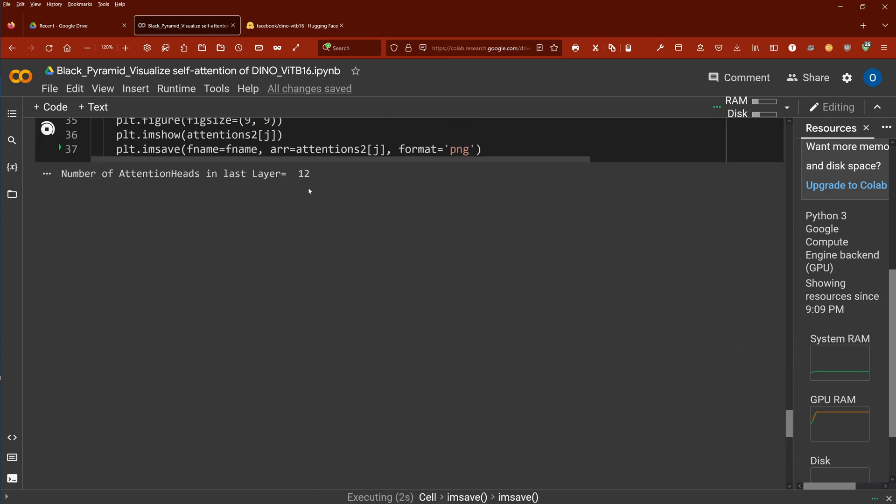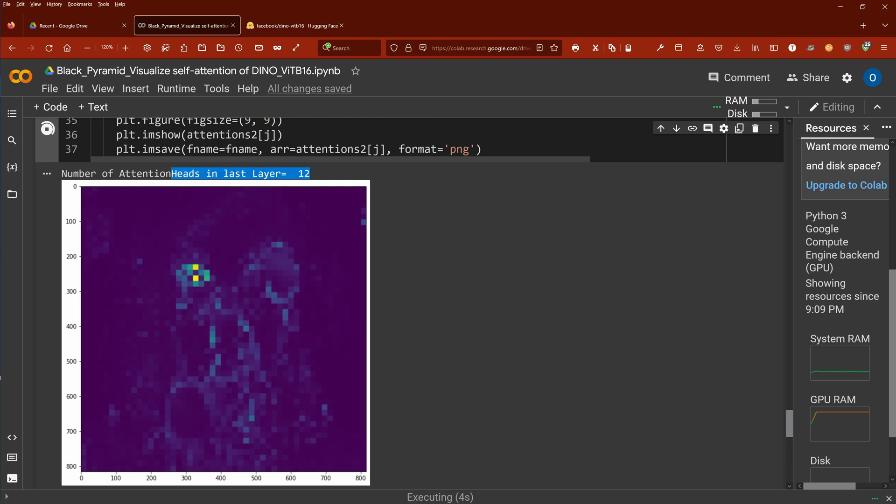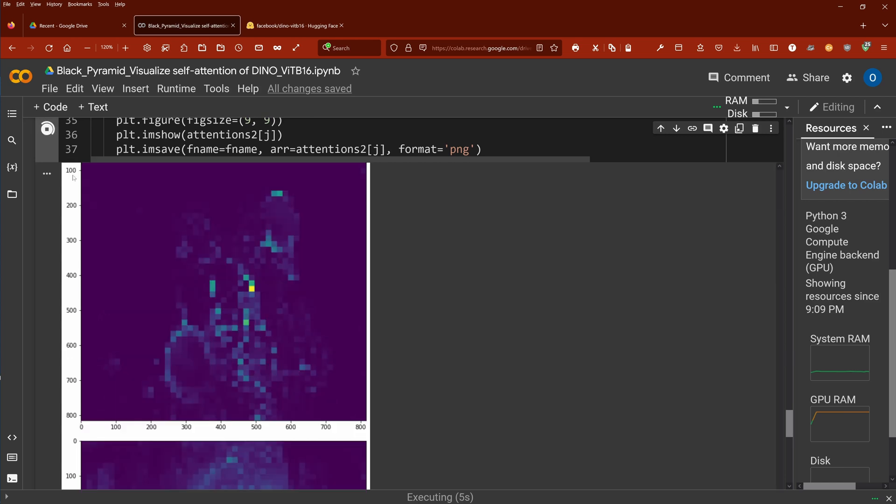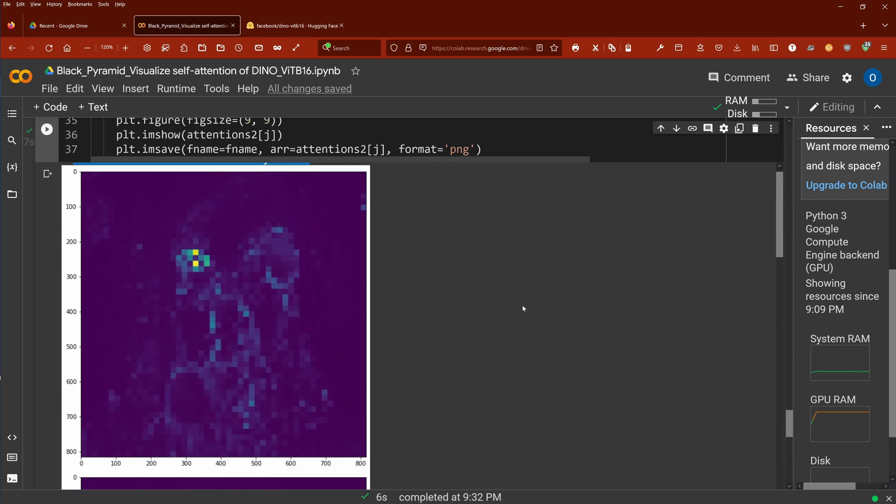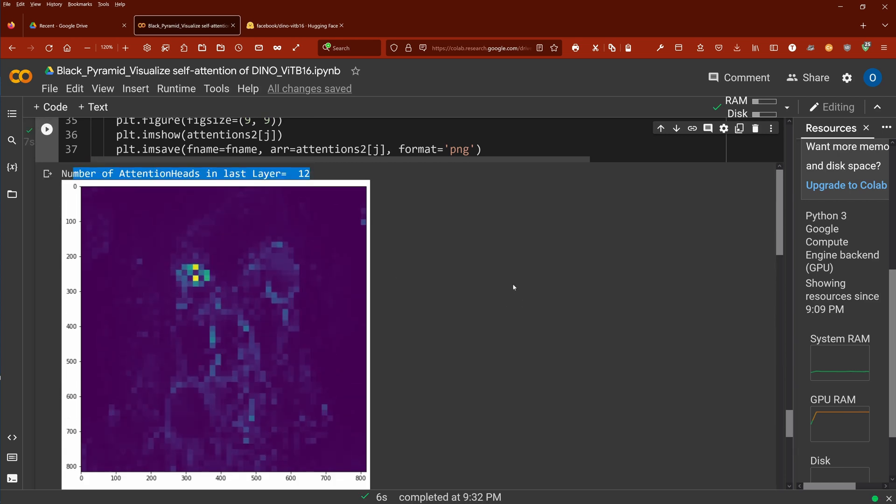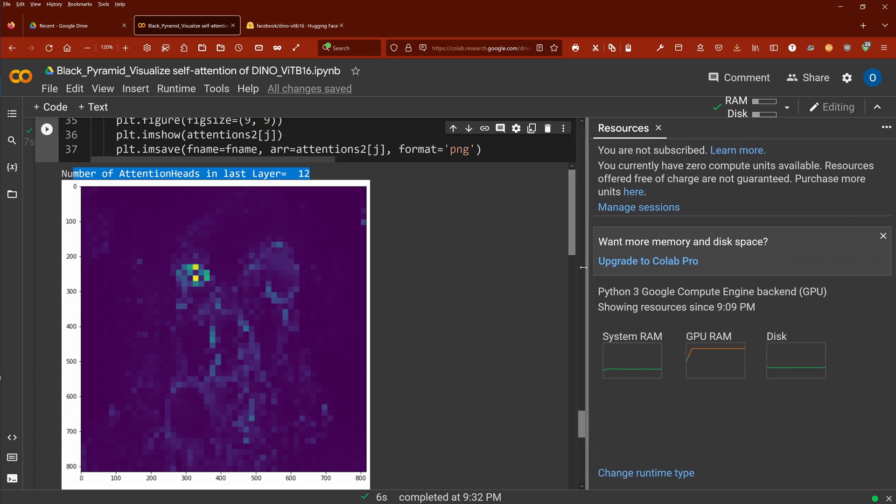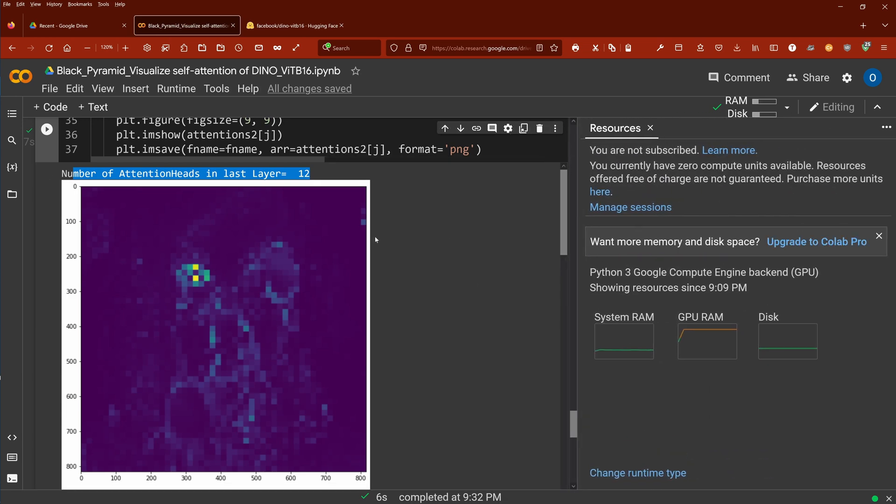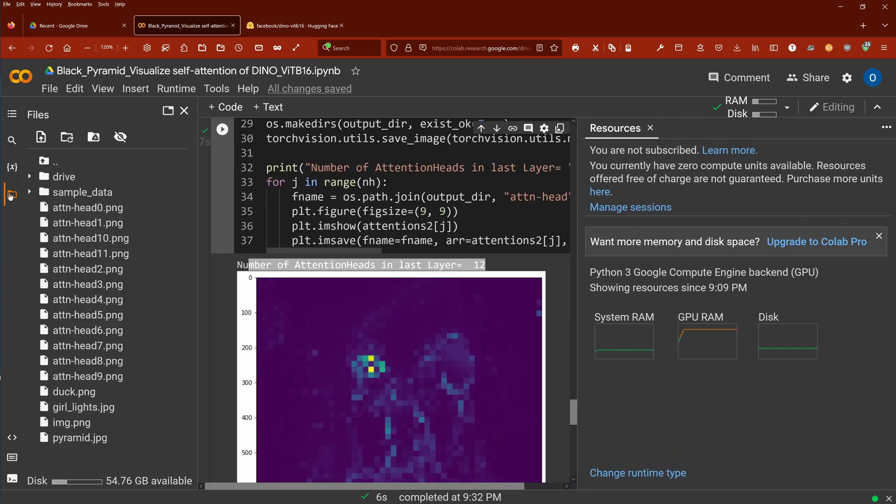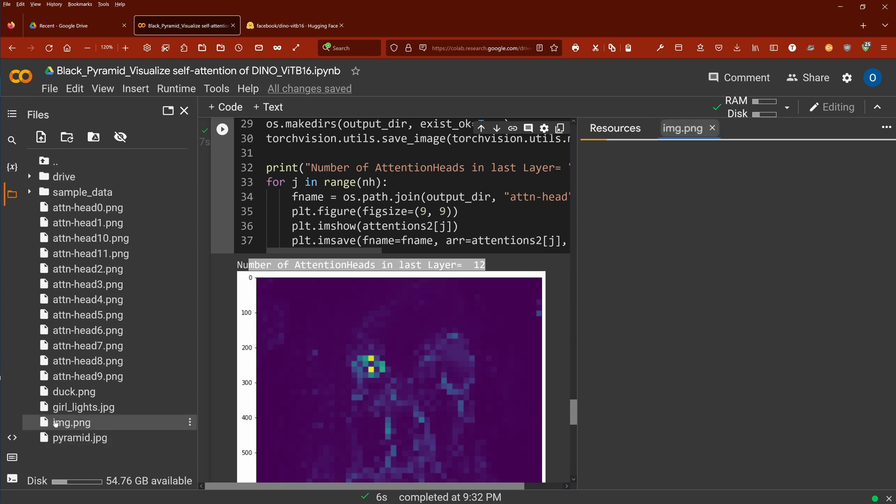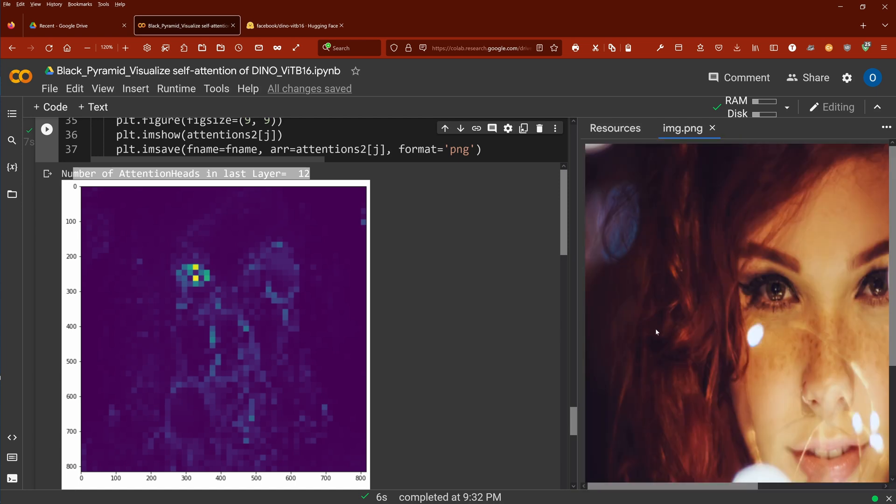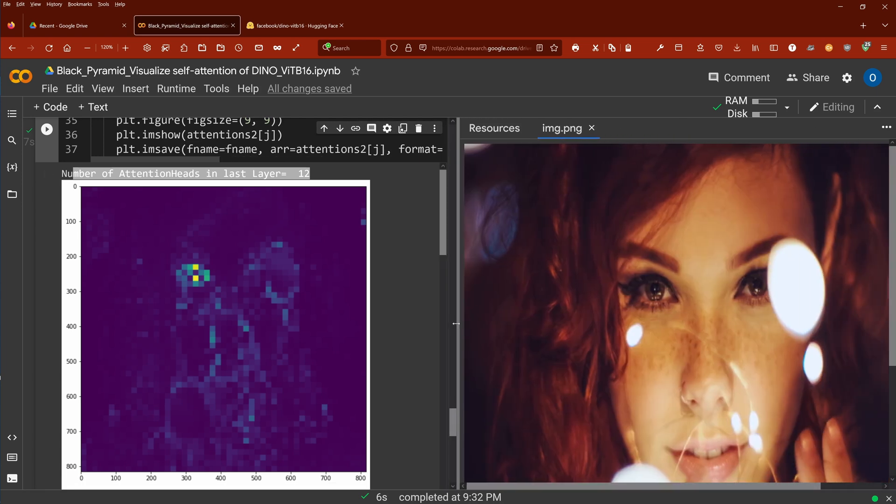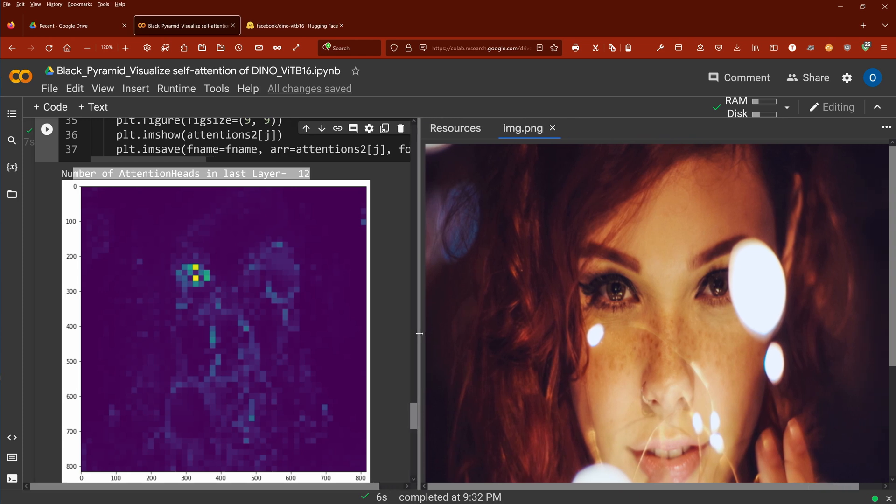Then we just want to have a visualization of this. The number of the attention heads in the last layer is 12, so we will get 12 pictures out of this. Here's our first one. Let's make it so that you can see both pictures side by side. That's a little bit too big, but you get the idea.